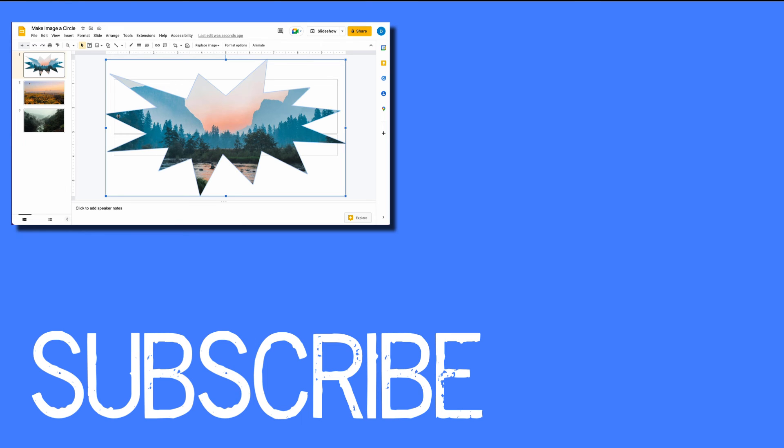If you found this video helpful, please click that like button and subscribe to this channel to view more helpful tips in the future.